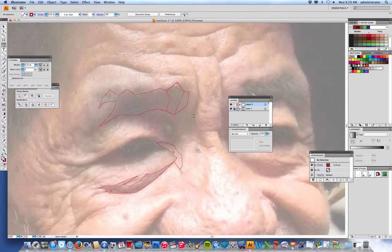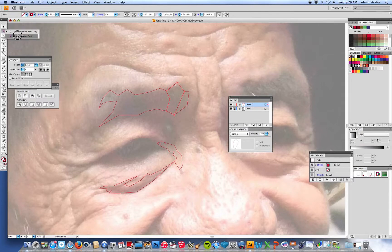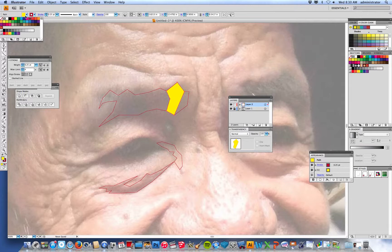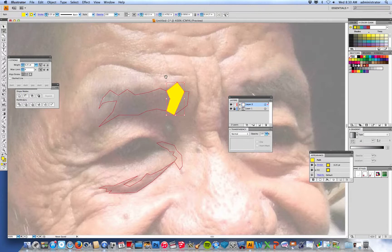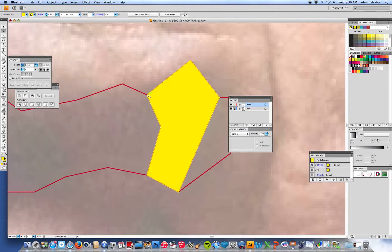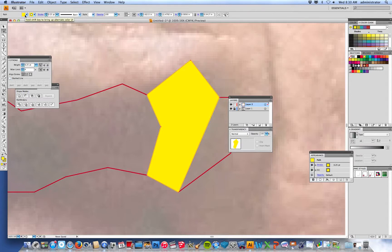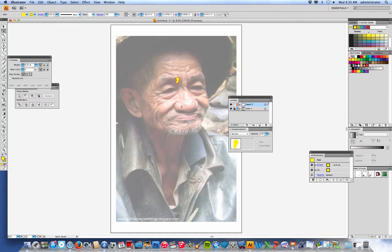Once you have a bunch of shapes done, click a shape with the black arrow or group selection tool and go to the top to fill it with a color. Right now it has a red stroke on the outside, which you can change to any color or eliminate. You can make the stroke the same color as the fill so there's no visible edge, or eliminate it completely. Sometimes eliminating it leaves a gap, so I often make the stroke the same color as the fill.